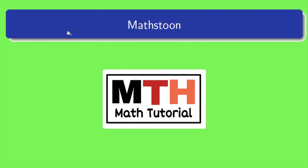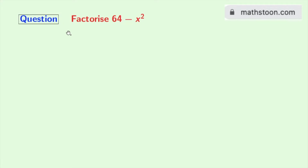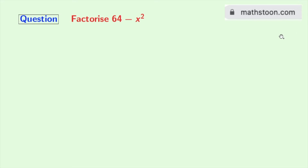Hey guys, welcome to Madstone. Today we will learn to factorize 64 minus x square. To know more like this, you can visit madstone.com or you can also check the link given in the description box. Now let's start.